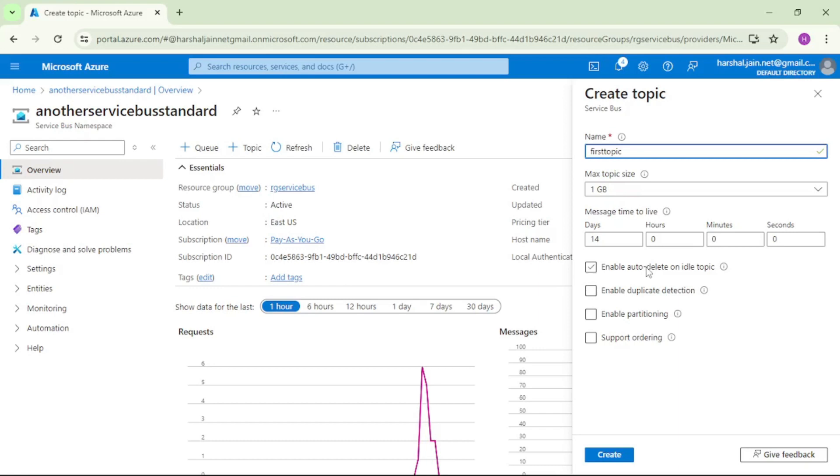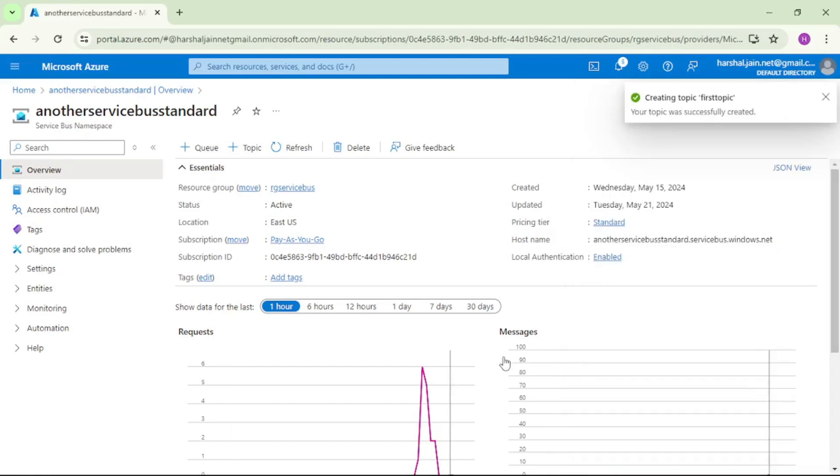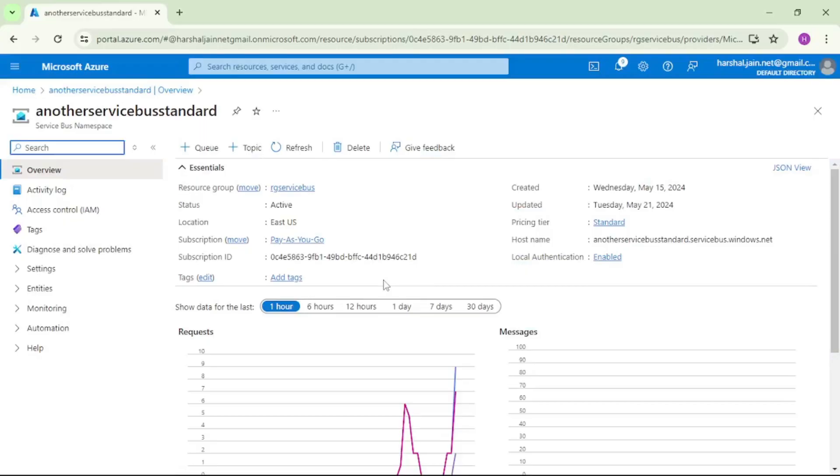We will discuss these things in our upcoming videos. Now let's say create. So our topic is created. Okay, now.